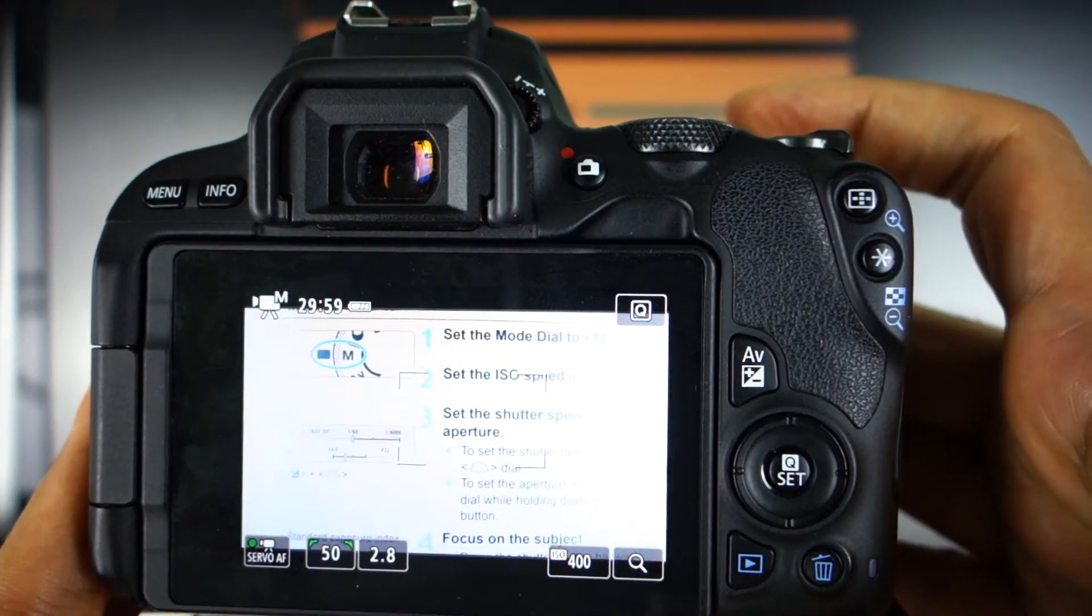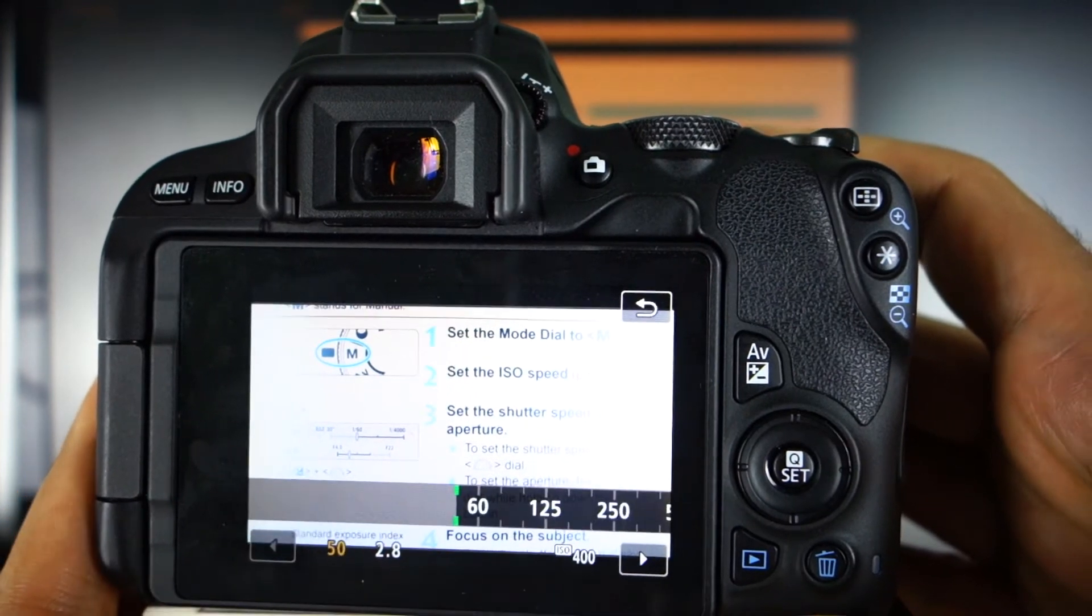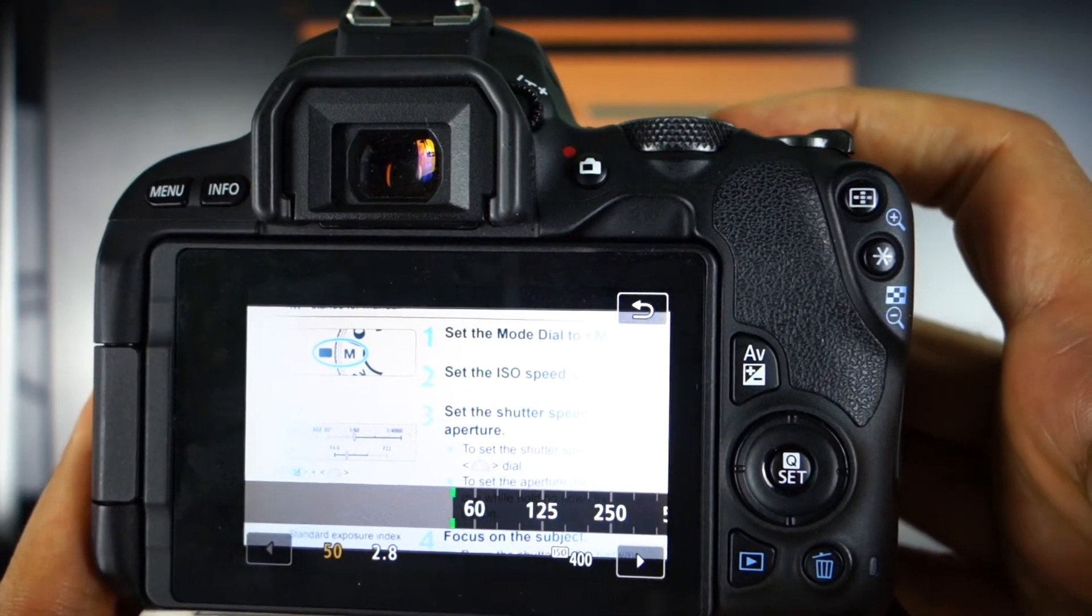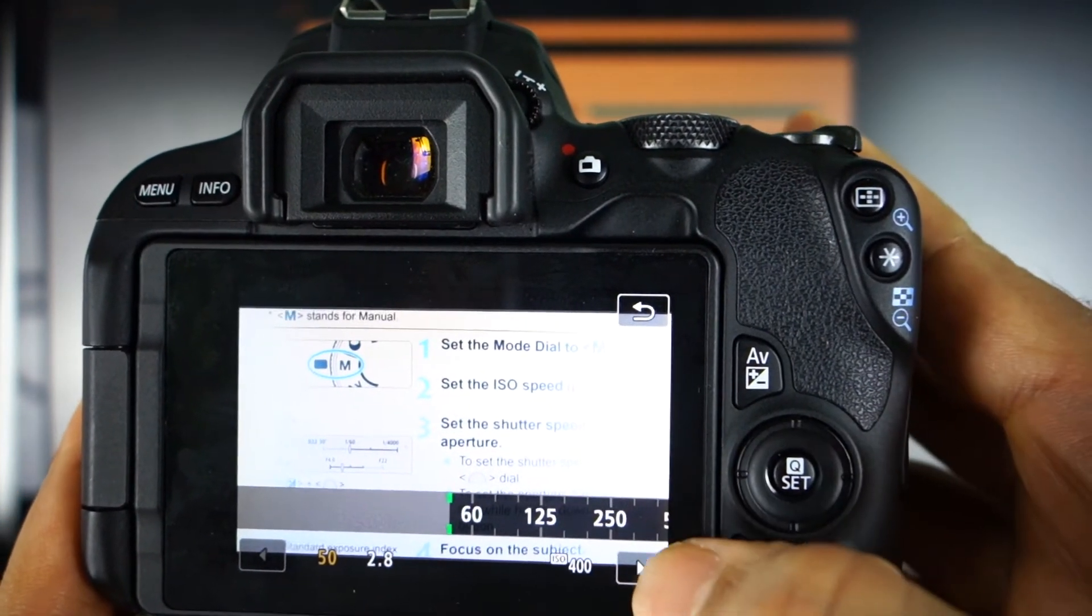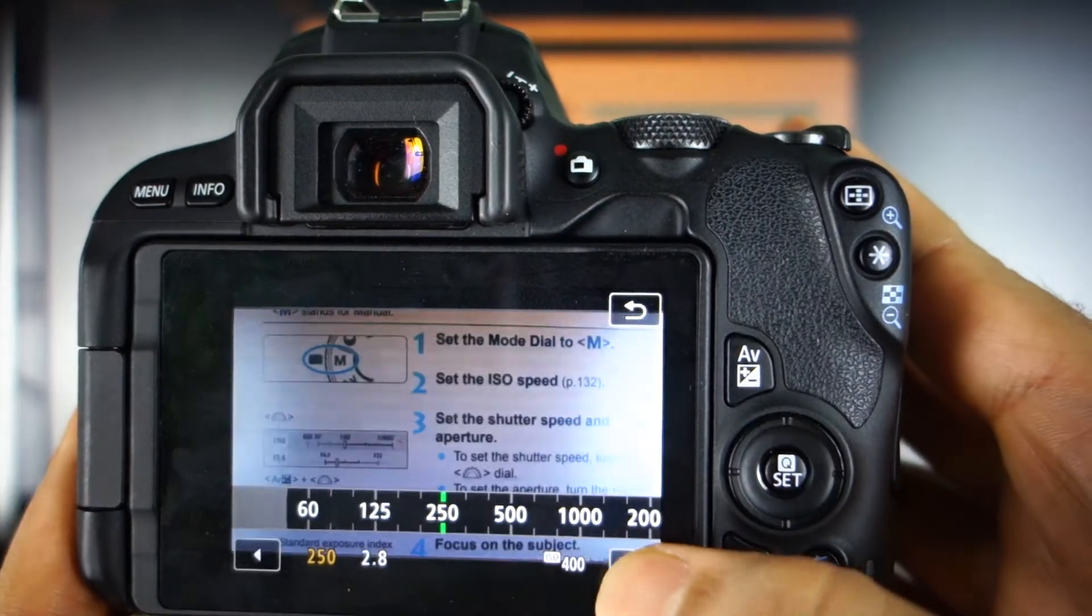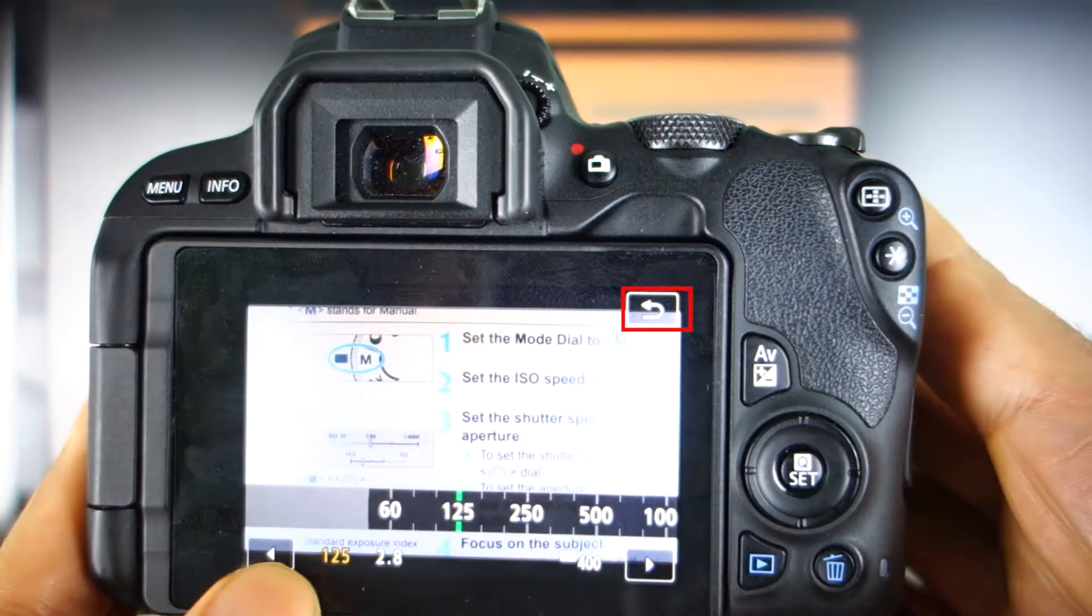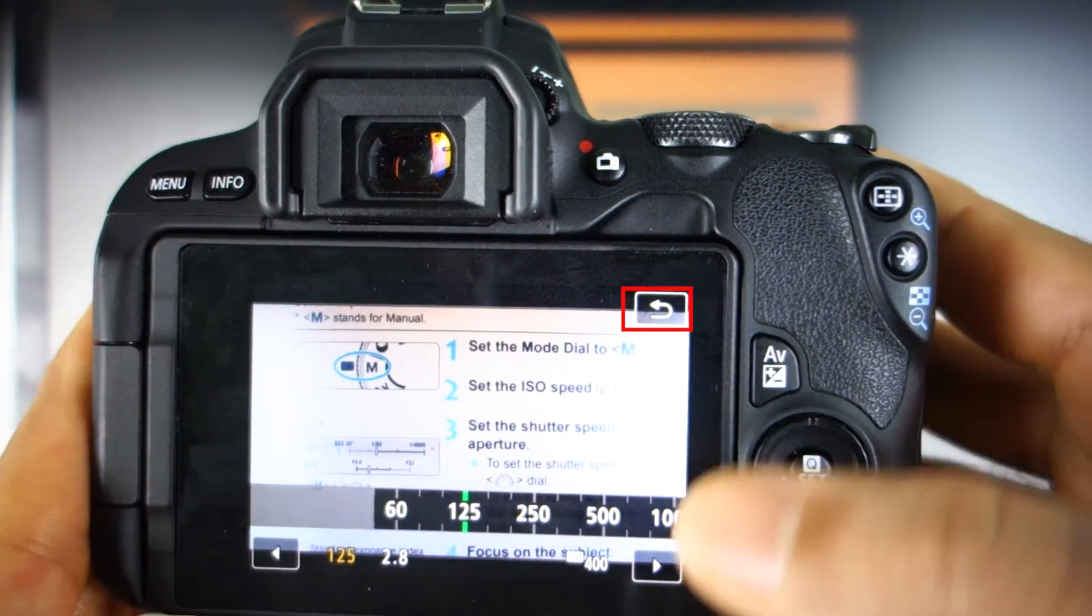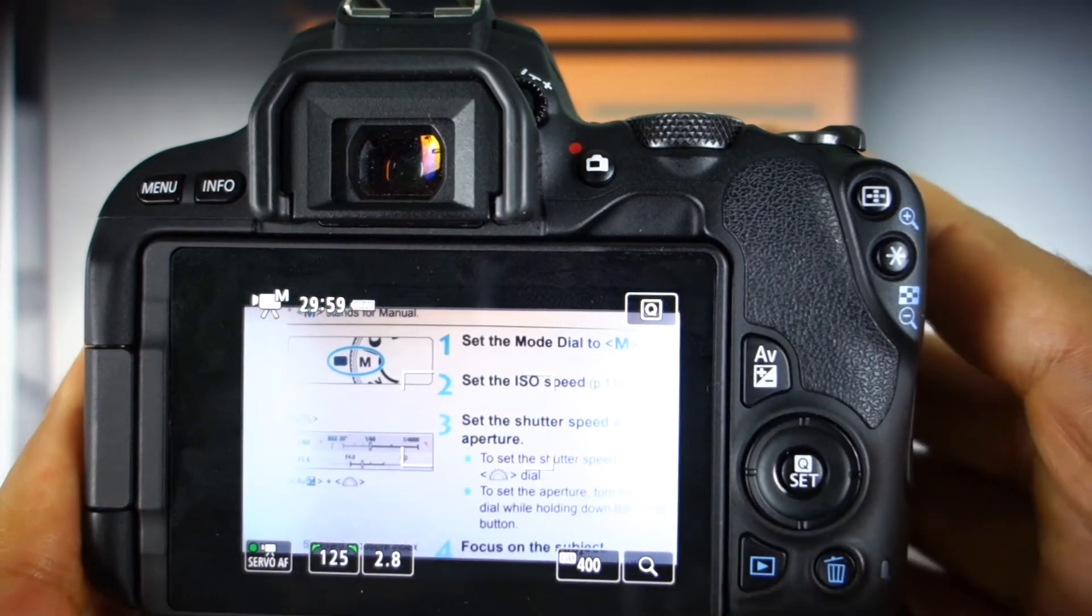You can also touch the shutter on the screen and then change it using the arrows on the screen. Once you selected your desired shutter speed, just touch the back arrow.